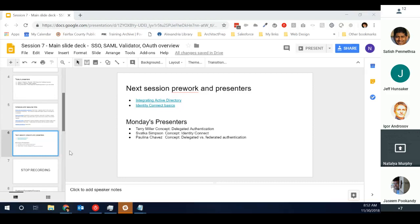For Monday, Terry, Svatka, and Paulina are on deck. We're going to continue deep diving into SSO and communities for another week, and then the fun starts with OAuth. Your next topics of study are delegated authentication, identity connect with active directory, and the difference between delegated and federated authentication. I'm going to stop the recording — everybody have a great weekend and we'll talk on Monday.